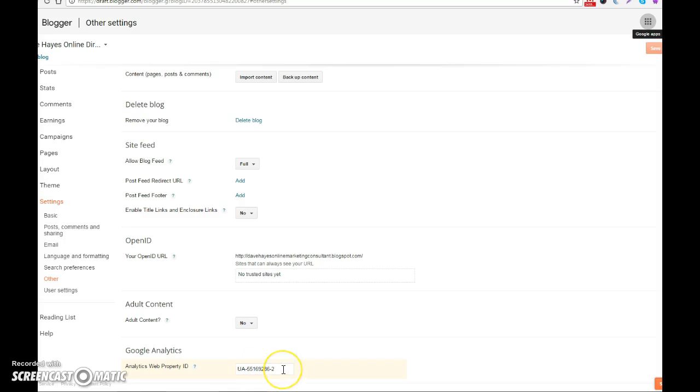there. And then your Google Blogger will be found by the search engines when people are doing searches on blogs and keywords that you have for it. So that's how to add your Google Analytics ID to your Google Blogger. My name is Dave Hayes, direct response marketing consultant.